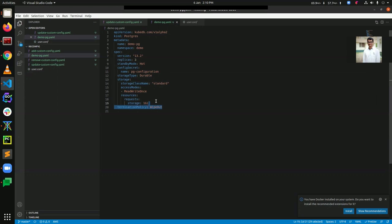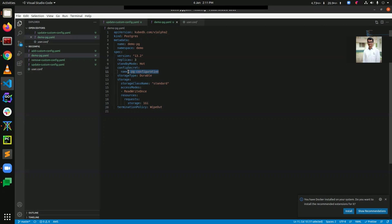The wipe-out policy means that when we delete the Postgres instance, it will remove all the resources that have been created with it, like secrets and PVCs. So before deploying this, we need to create a secret named pg-configuration, as we have provided that name here.